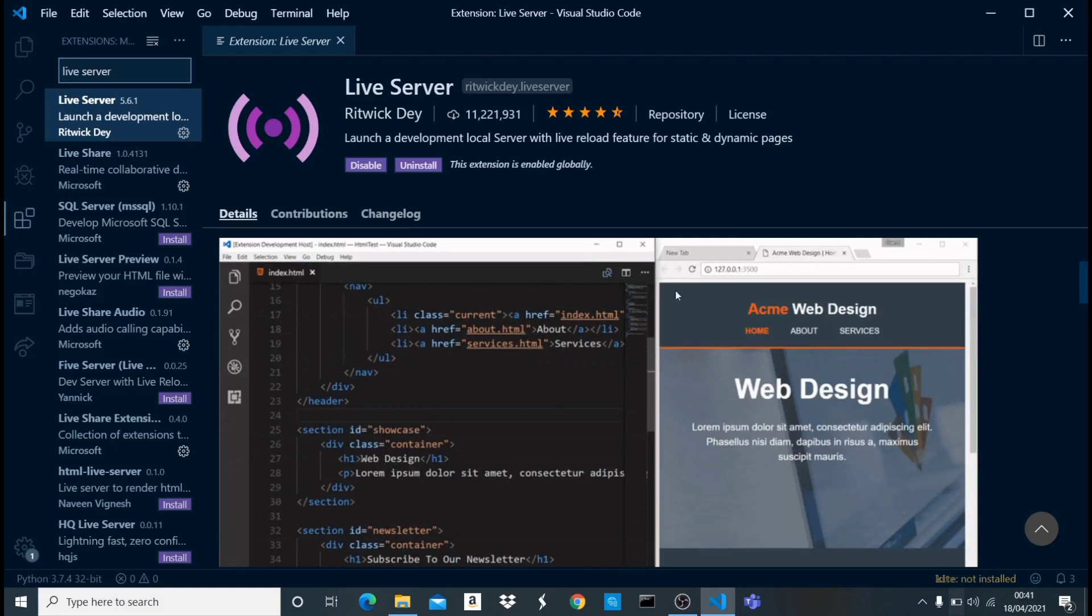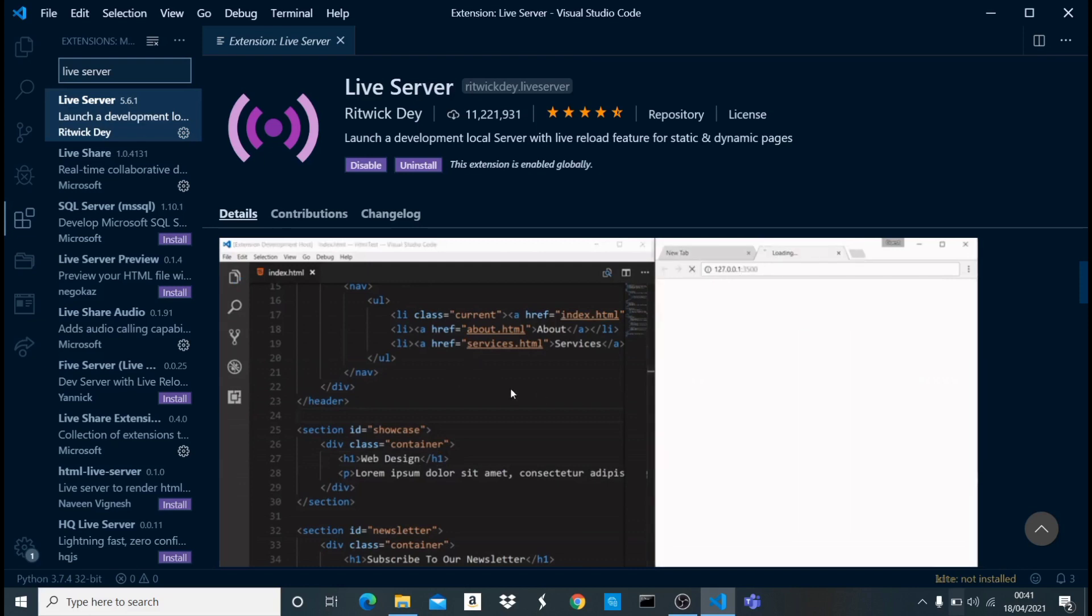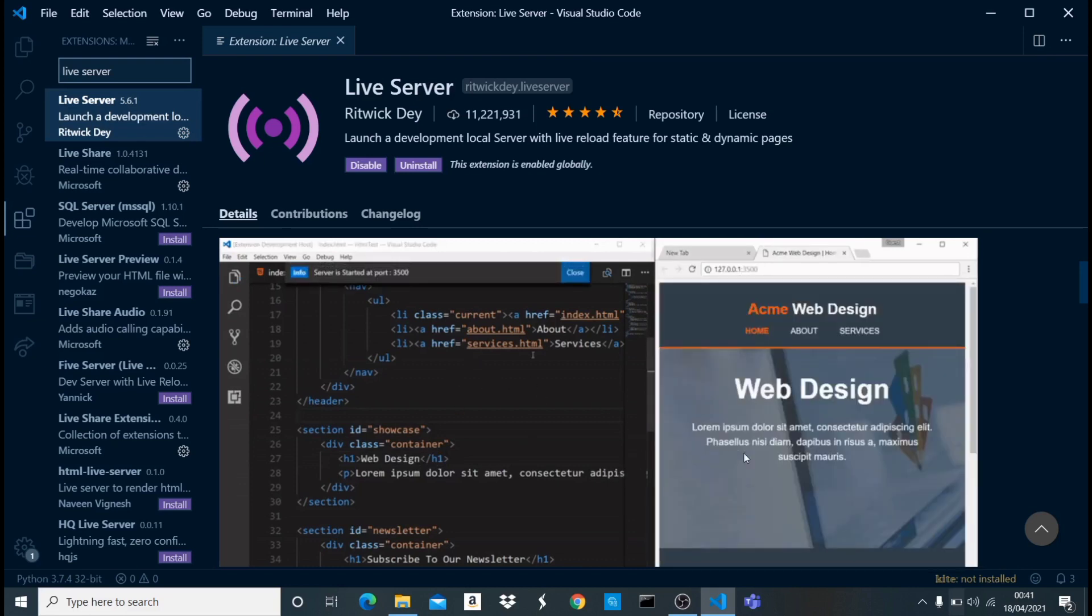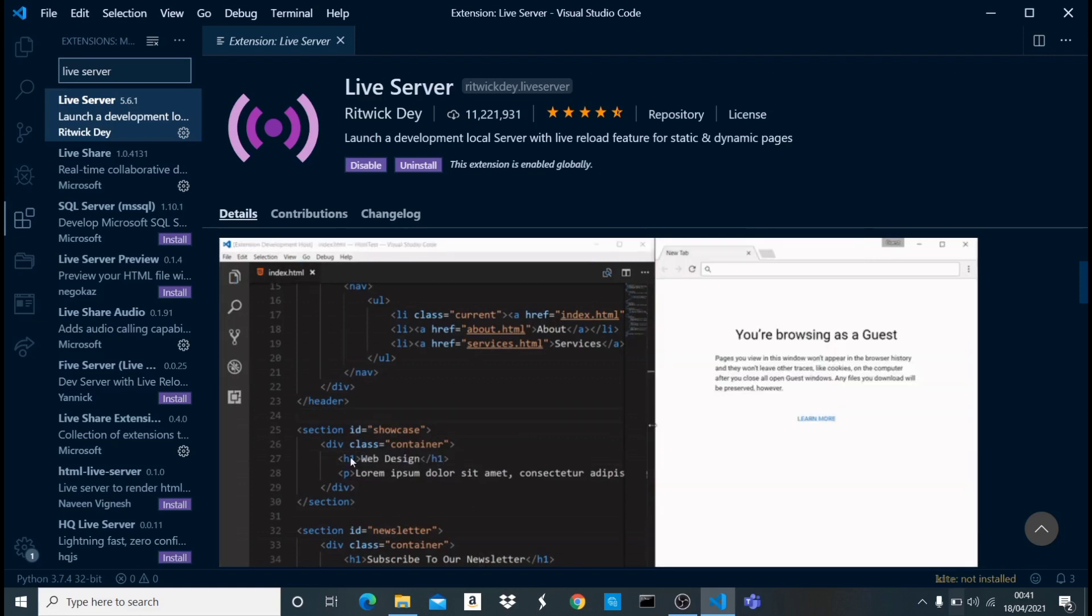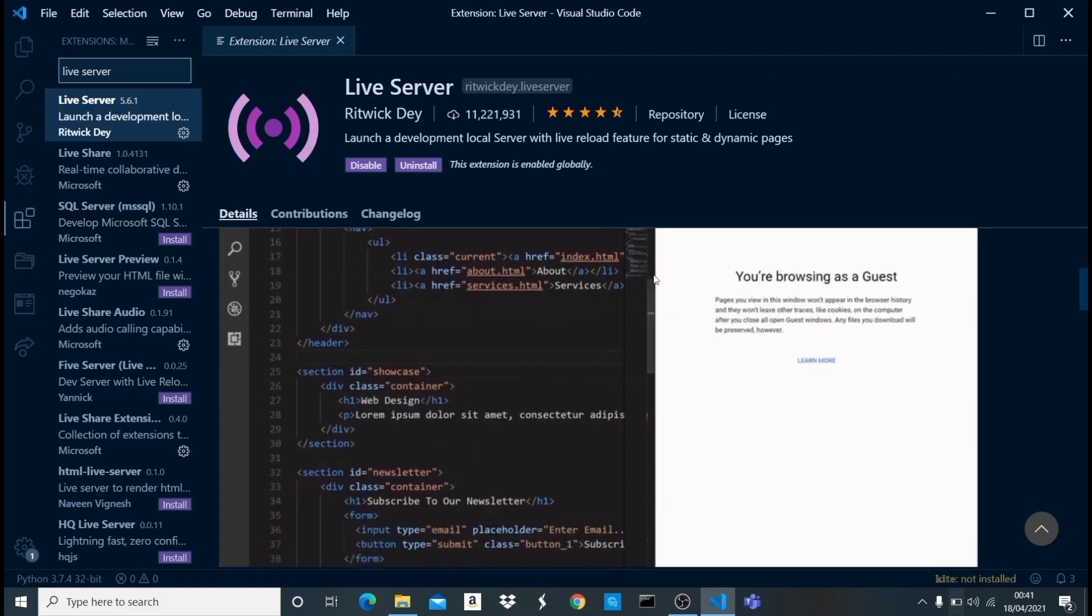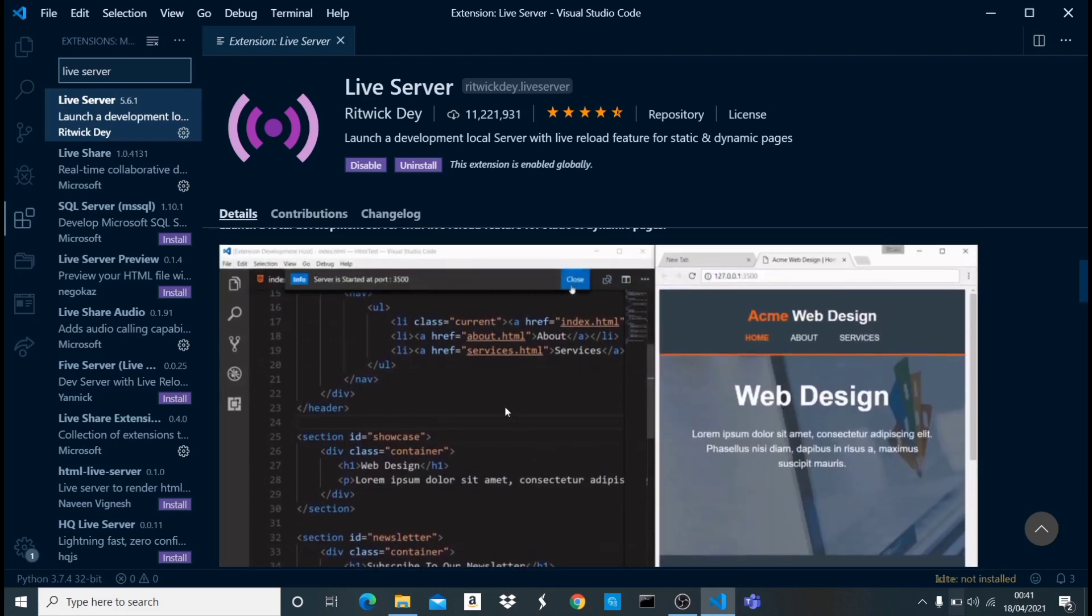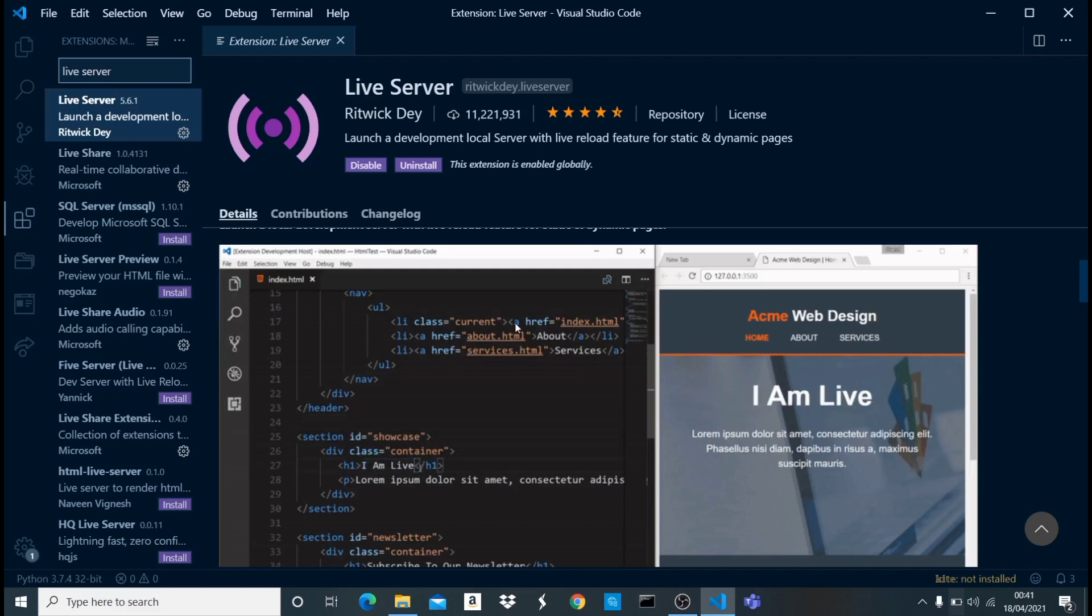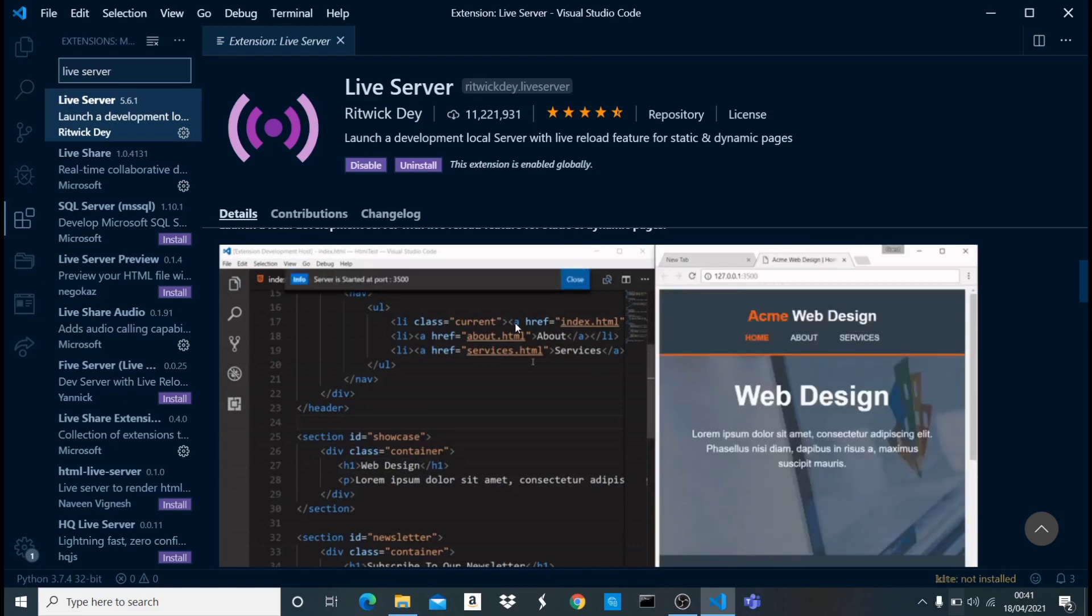If you come into your browser and open up that particular port, you're going to see that HTML page. The best thing about this particular extension is that once you save your code, it automatically refreshes. You don't need to save then come here and refresh or anything like that. So this is definitely a great extension for you to consider getting.